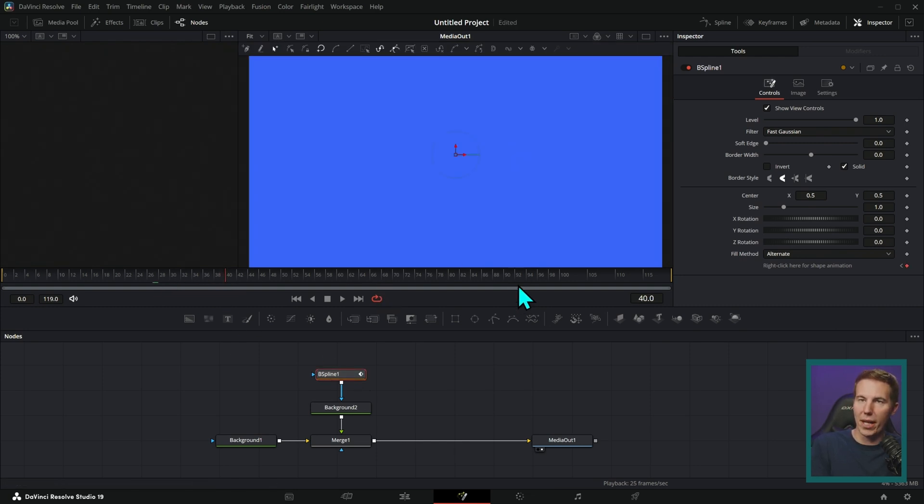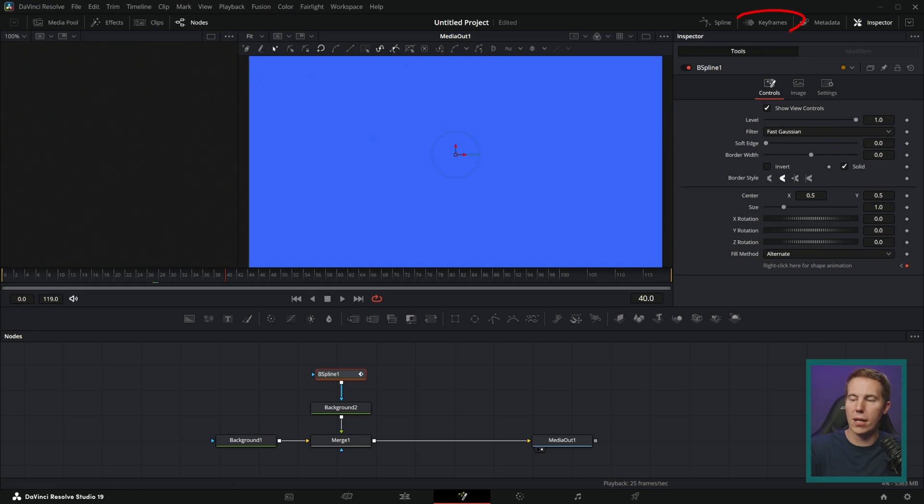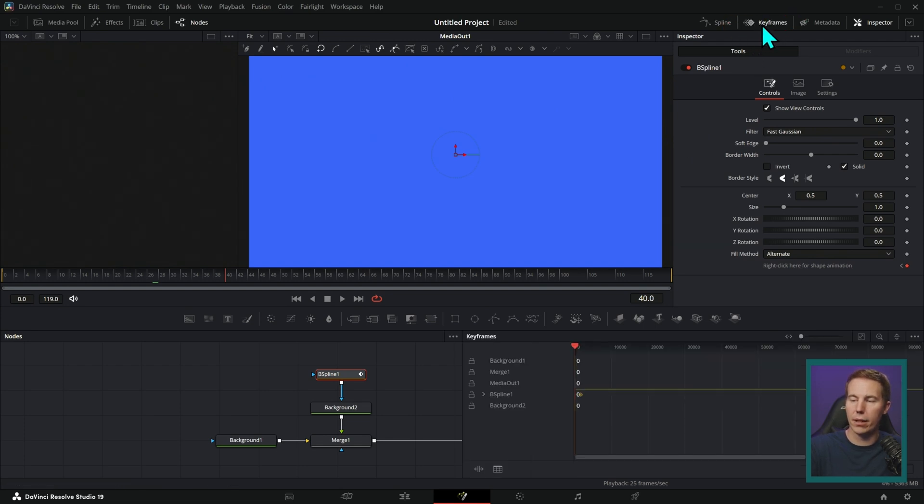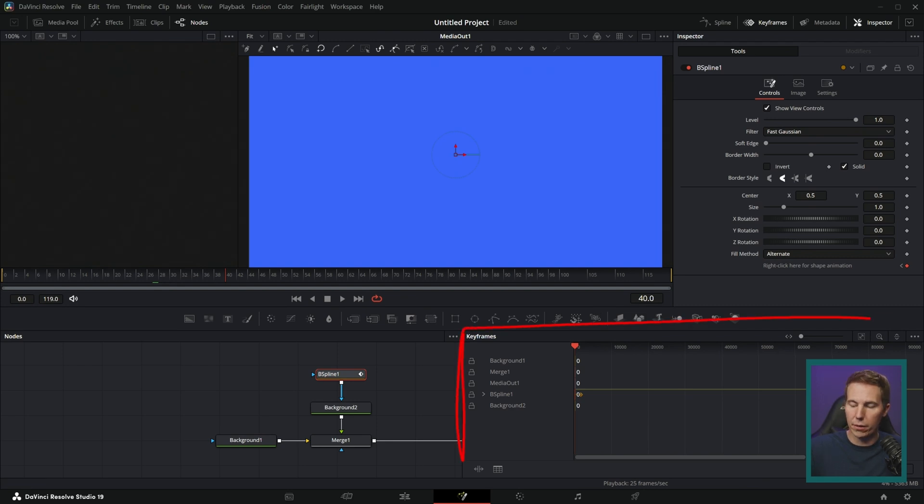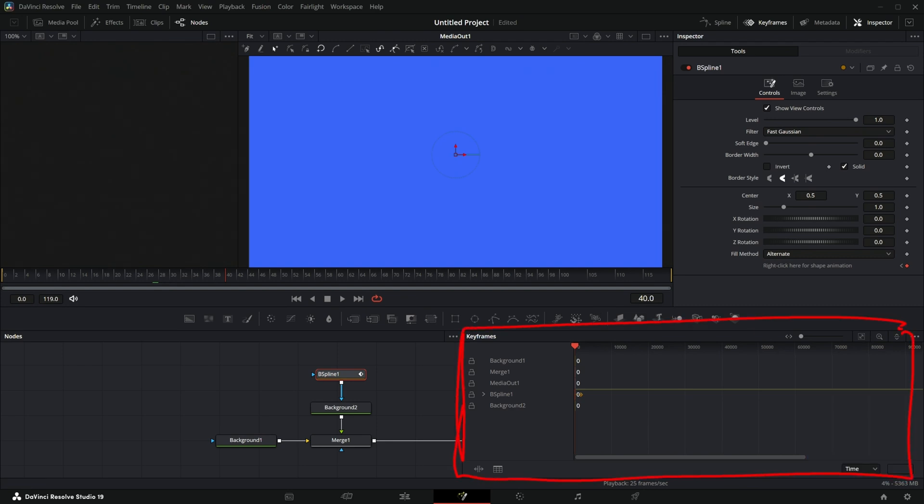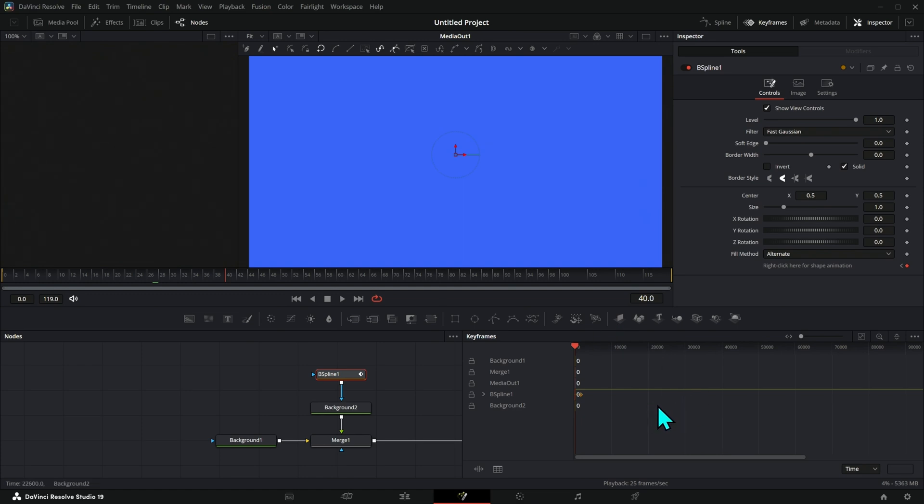Let's say we want to make it longer. Best way to do that is to go up here to the keyframes button and click on that and that'll open the keyframes panel. This right here is sort of like a timeline of all the animation inside of Fusion.